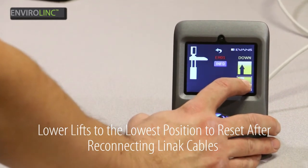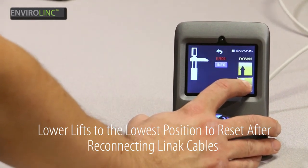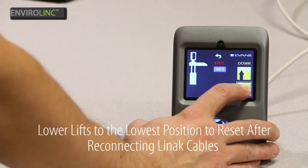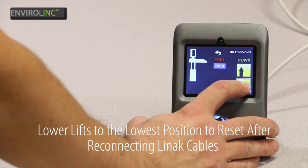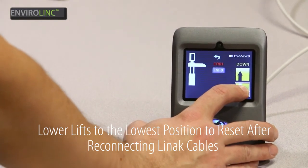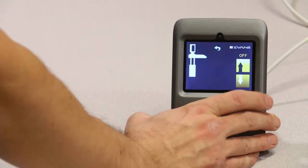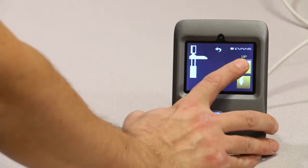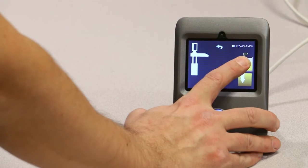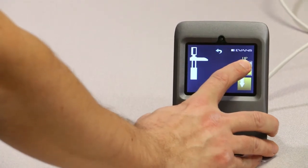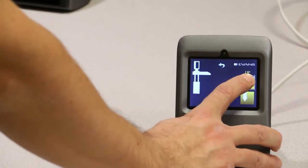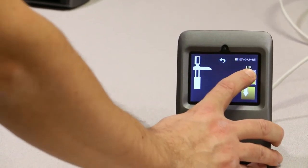Remember, during error 1, no impact detection system will be working. Make sure nothing is in the way. And now we can resume up motion. Error is cleared.